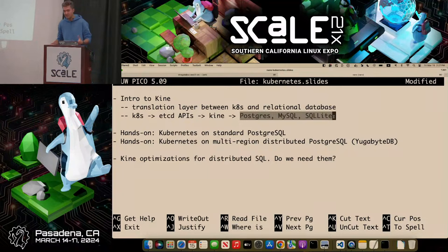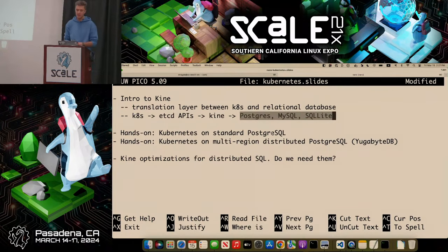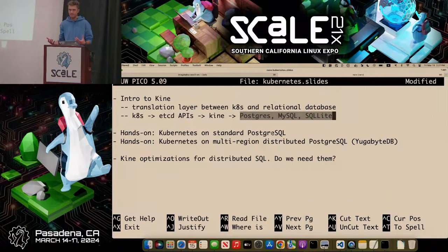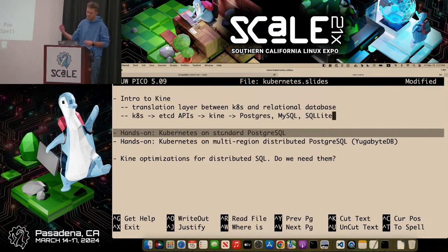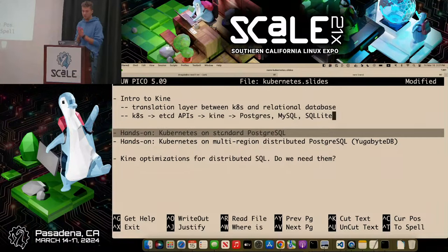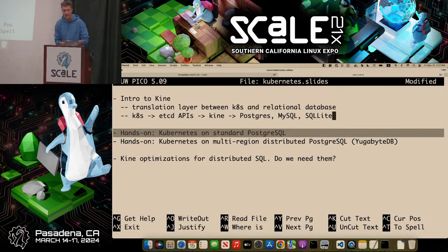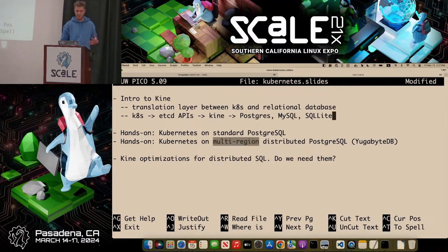Throughout the presentation you'll see how we get to a distributed database. That's the quick introduction — why we need this conversation and how we're going to achieve Kubernetes deployment on a distributed SQL database. Next, we're switching to another tab in my terminal window. We'll first deploy Kubernetes on PostgreSQL, then do one extra step and deploy Kubernetes on a multi-region distributed PostgreSQL version.